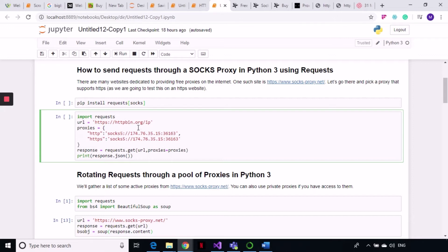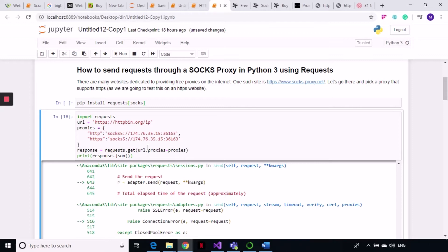I'm creating a dictionary the same way we did in the previous tutorial and assigning the socks5 protocol to these keys. Then I'm sending a GET request passing my URL and assigning my proxies dictionary — the same way we used to do for headers and cookies — and printing the response. I'm not going to run this cell again because this proxy is not going to work, but I want to show what kind of error you get when your proxy does not work.